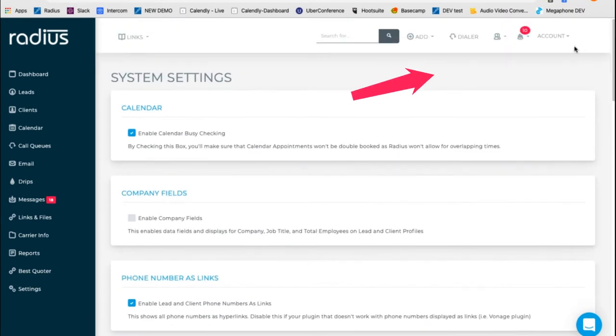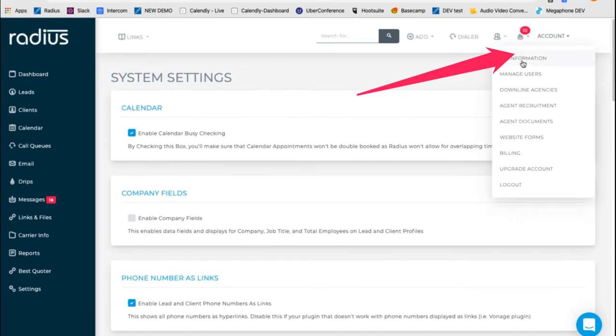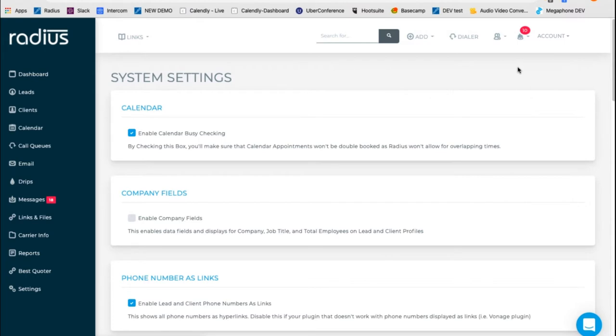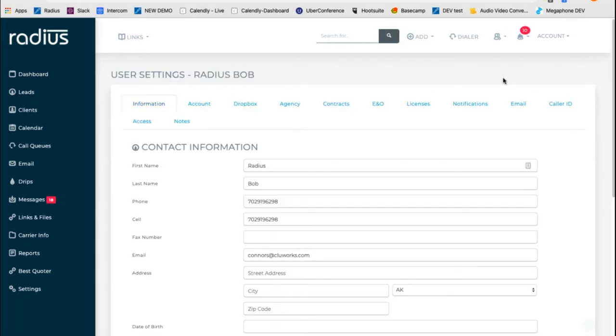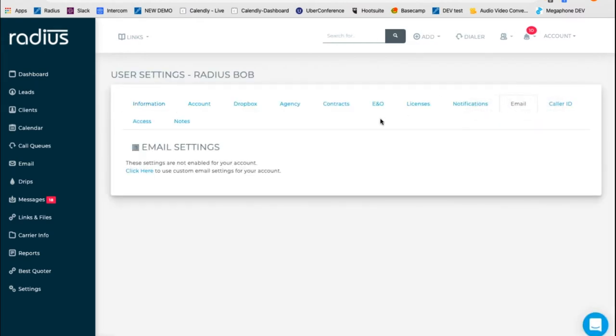If you are an agent, go to account, my information, and email. This is where you will set up your SMTP. It's not enabled for this account because this is an account owner demo.